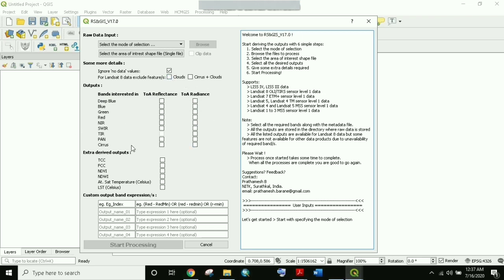The second kind of outputs we can get are true color composite, false color composite, NDVI, NDWI, atmospheric brightness temperature in Celsius, and land surface temperature in Celsius. If you have a custom algorithm, you can type it in the expression box and use it as a different output. Let's now see how to derive land surface temperature from a Landsat data product.